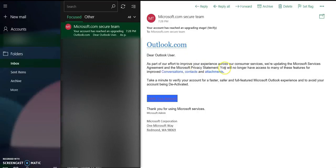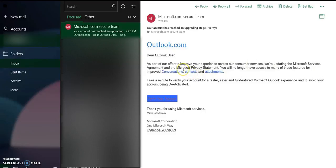We are updating the Microsoft services agreement and the Microsoft privacy statement. Here goes the mistake - you will no longer, you will no longer have access to many of these features.